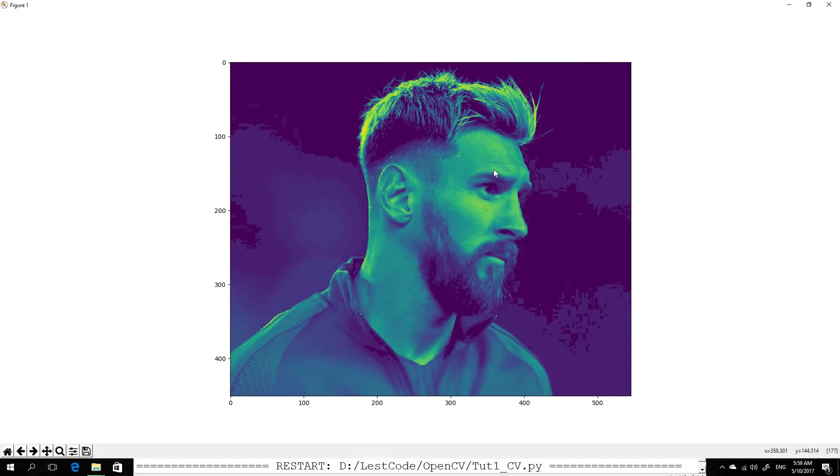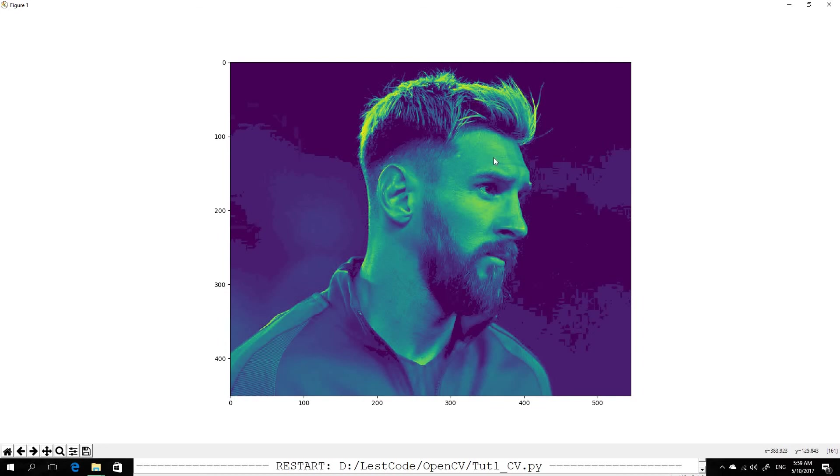So this is actually a grayscale image, but when you see it on Matplotlib you can't actually tell, but the good thing is you can actually see the numerical values. My mouse pointer is on top of his forehead. If you see at the bottom right corner, you can actually see the pixel value.